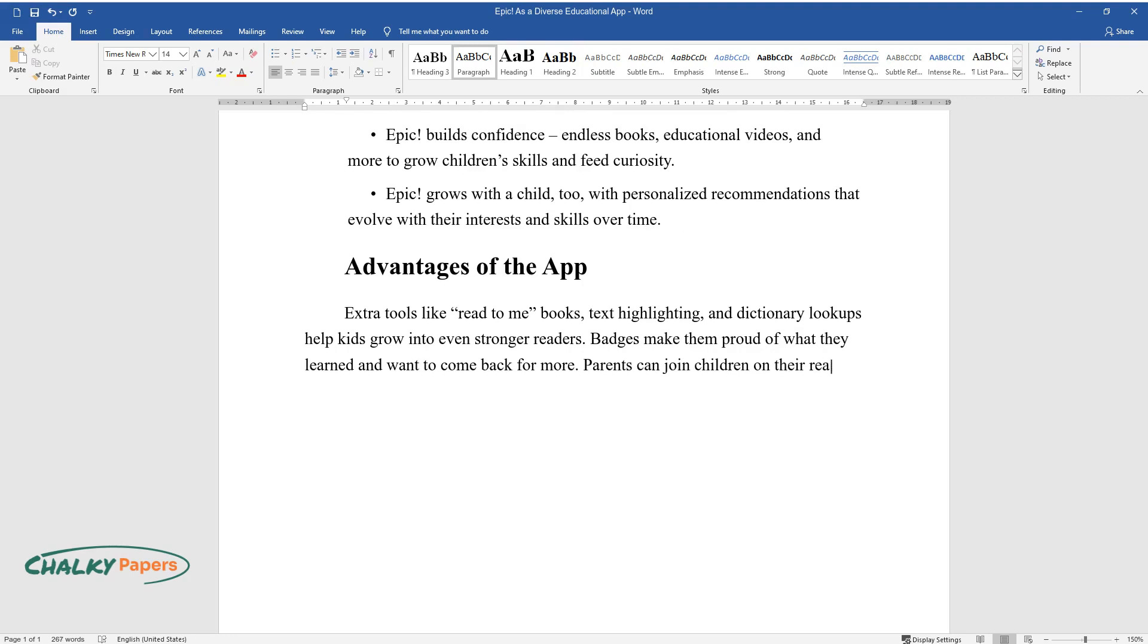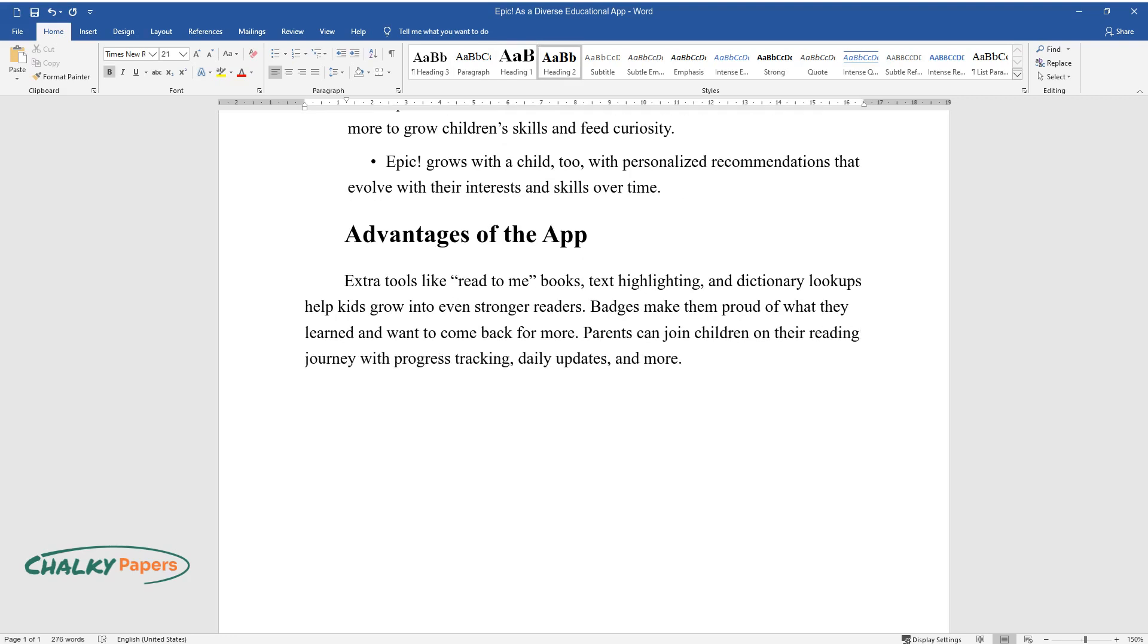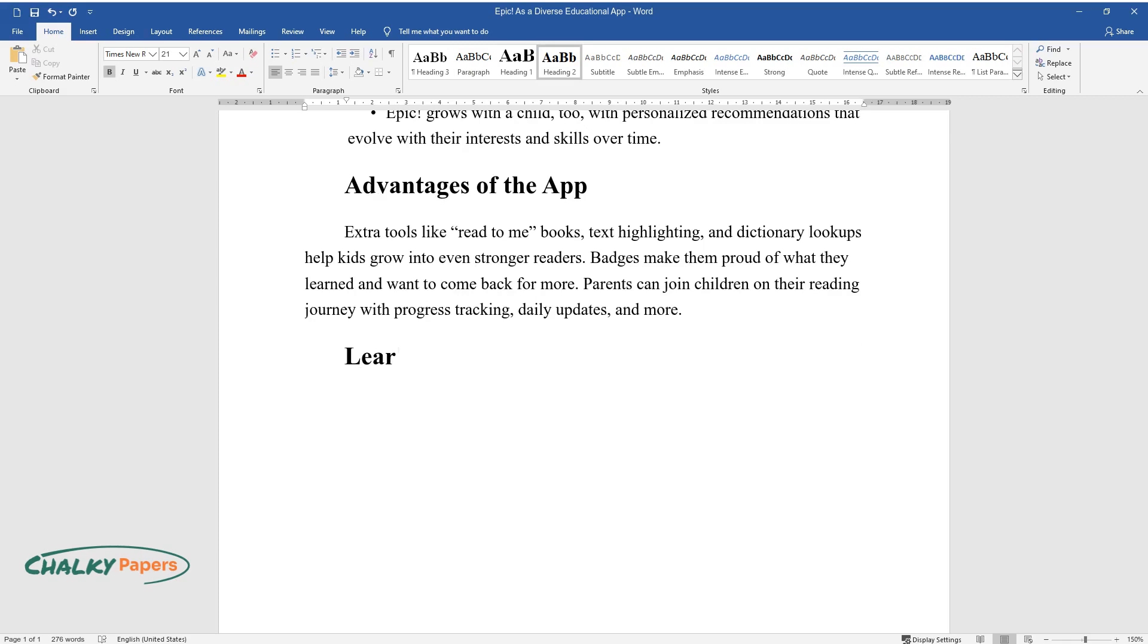Parents can join children on their reading journey with progress tracking, daily updates, and more. Learning in and outside the classroom, at home.